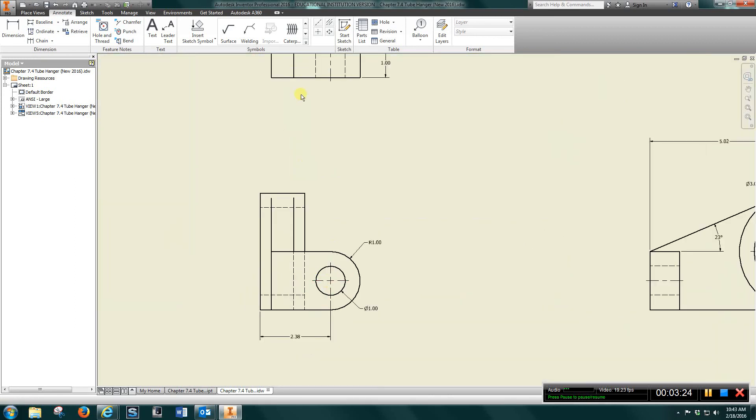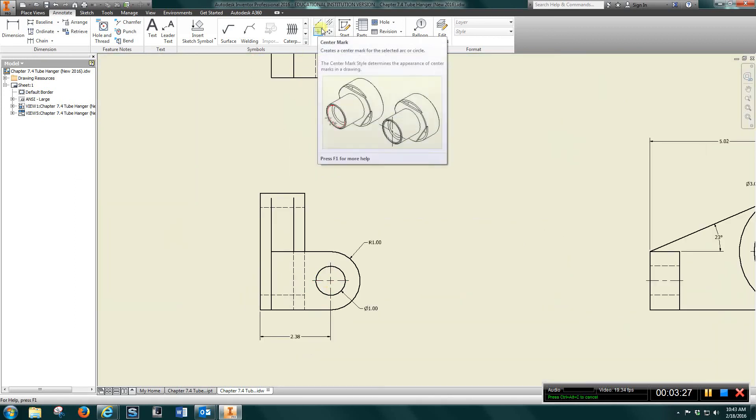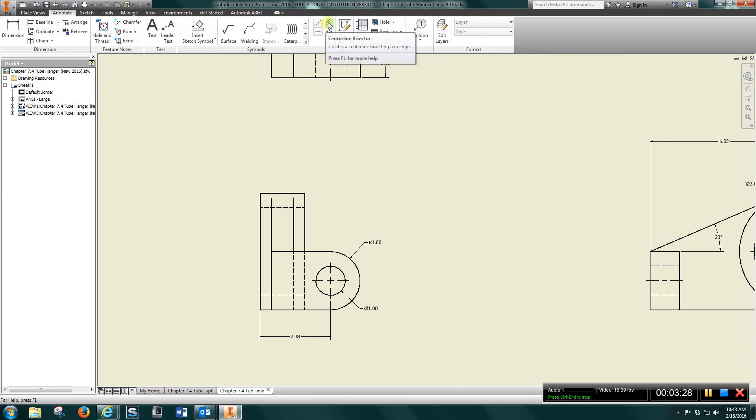Put all your center marks here using this command and this one. Set them up here and up here.